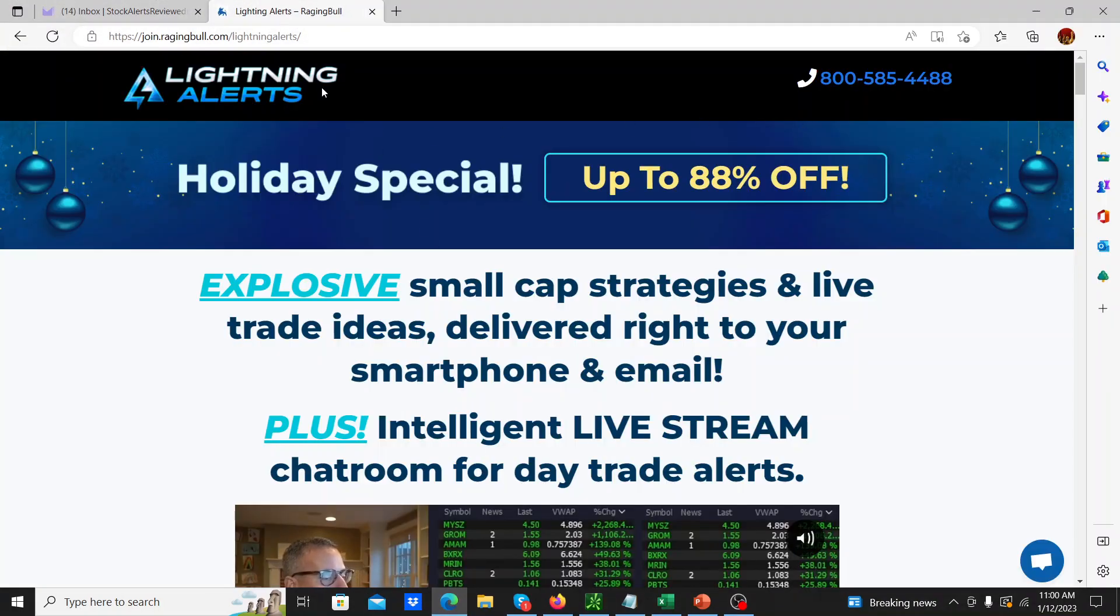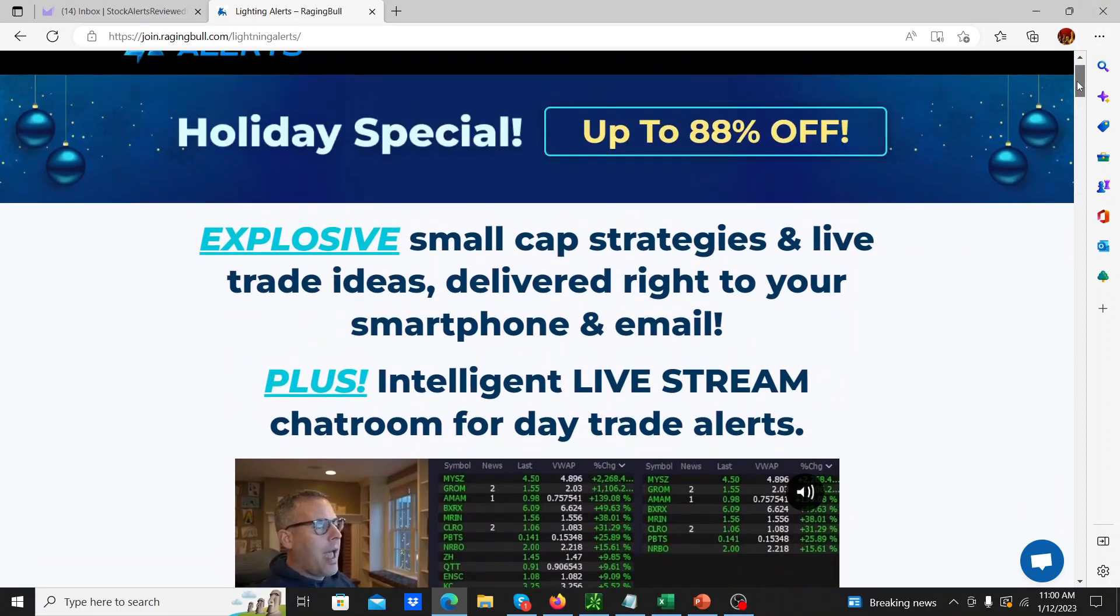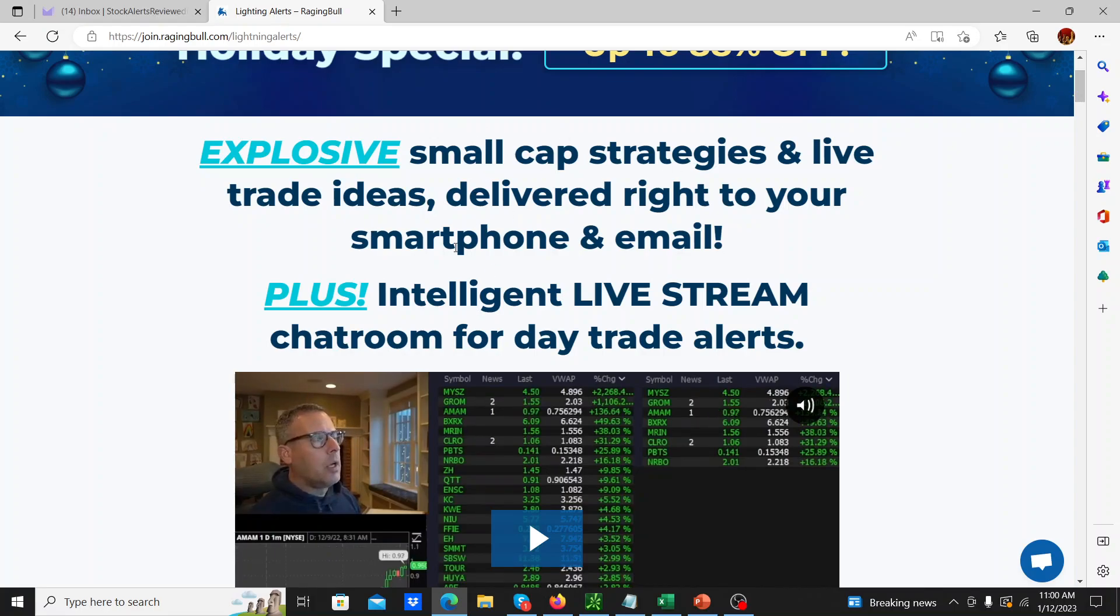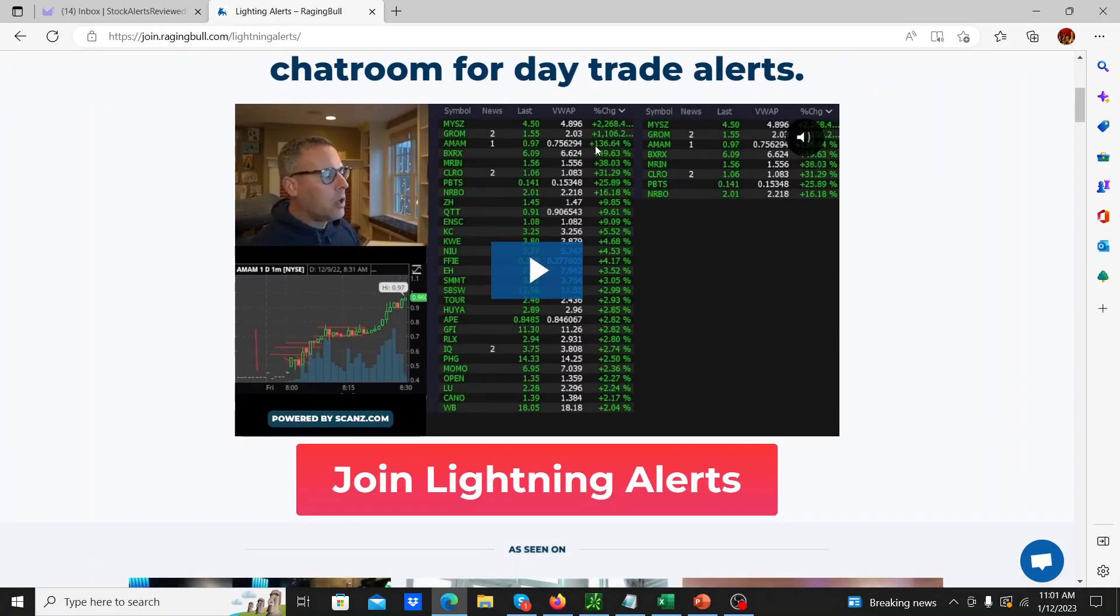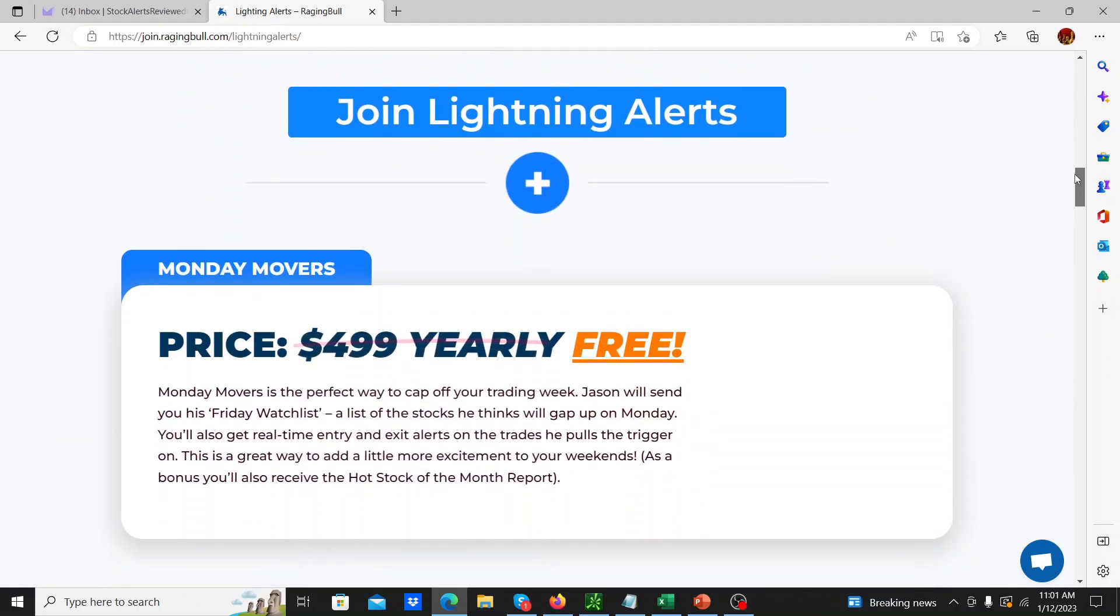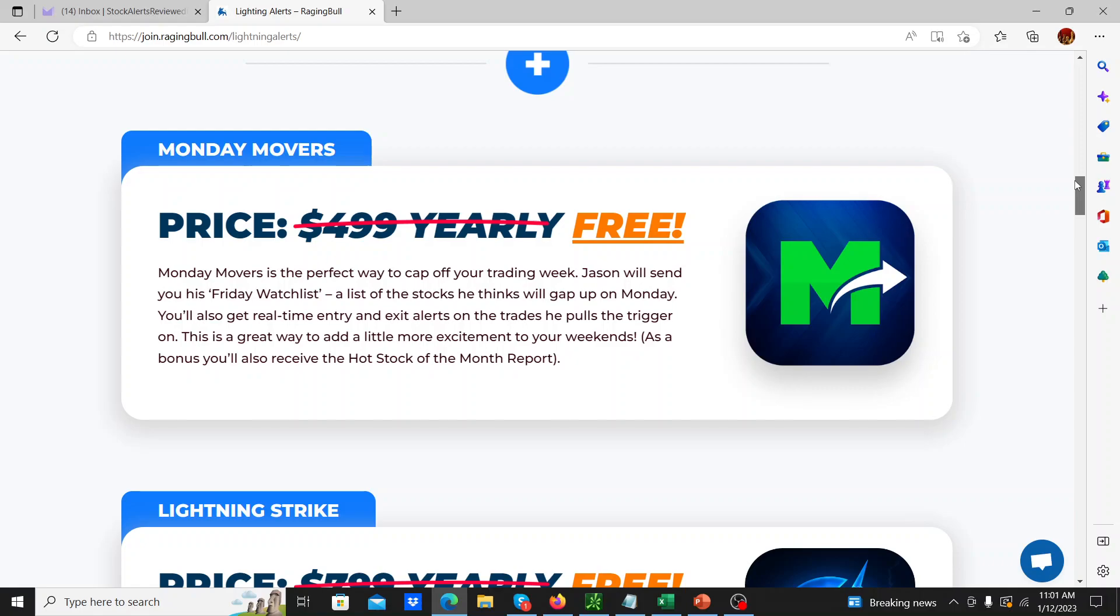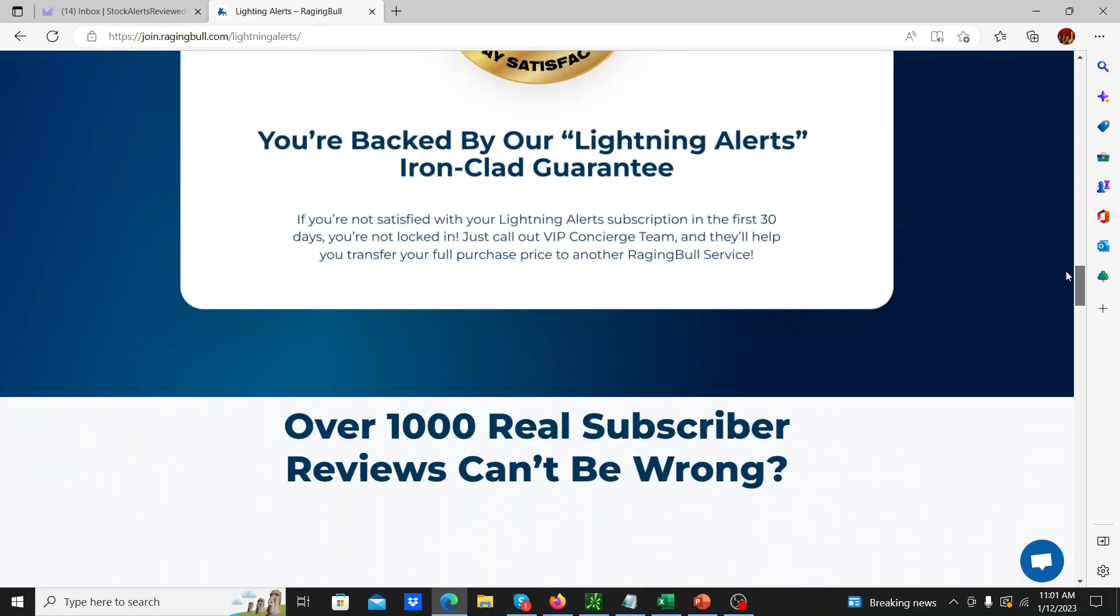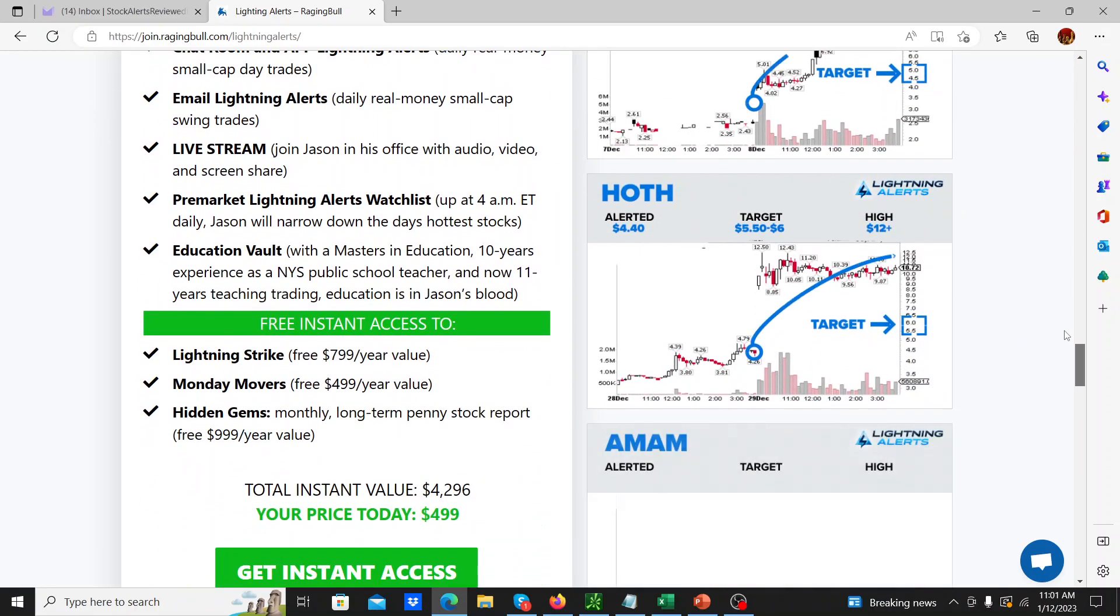This is the offer. If you go to my article which is linked in the description below and click on one of the affiliate links, it'll take you to this offer which is 88% off. It's still the holiday special which is cool. So you can read about what you actually get with the service. Small cap strategies and live trade ideas, which is really cool. Like I showed you, this is kind of an example of what you get for the live trading and things. And looking down here to see what else. So what he did is he actually condensed a whole bunch of services. Monday Movers was a service, Lightning Strike was a service, and then he has this core swing trading Jason Bond stuff which was all condensed down into this one Lightning Strike service.